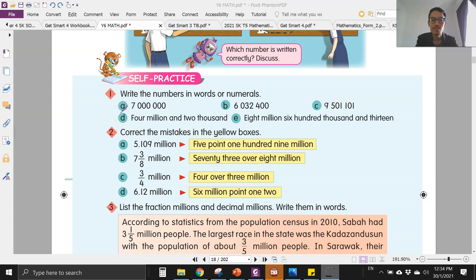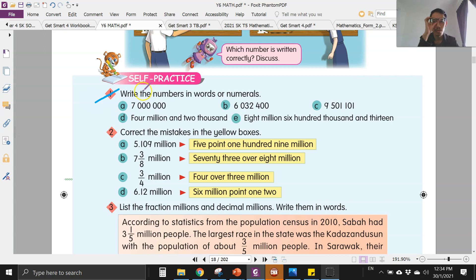Okay, hi everyone, welcome to this week's lesson. Now we want to discuss the homework you've done previously, so please take out your homework and check your answers. You have to write the numbers in words or numerals. Every time you do this kind of exercise, you need to copy the question first, and then write the words.